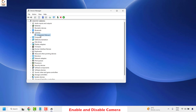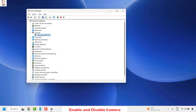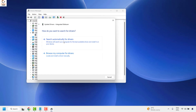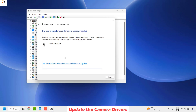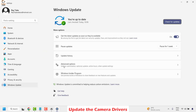Right-click on the camera and click on Disable Device to disable it. Once that is done, go back to Device Manager under Cameras, right-click on the integrated camera, and click on Enable Device. Then right-click on the integrated camera again and click on Update Driver. Choose the option that says Search Automatically for Drivers, and then click on Search for Updated Drivers via Windows Update.